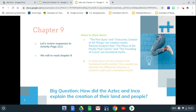Remember the Aztec myth is where they looked up. They were walking around for 200 years. The priest was able to look up in the sky and he saw the symbol of the eagle on the cactus with the snake in the mouth. Their guide told them that once they saw that, they knew that was the location where they needed to start their civilization.